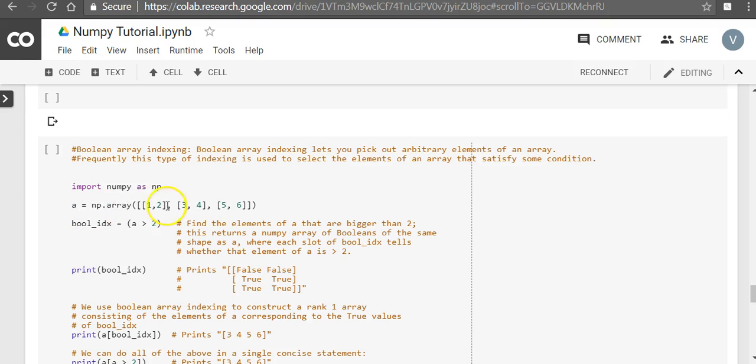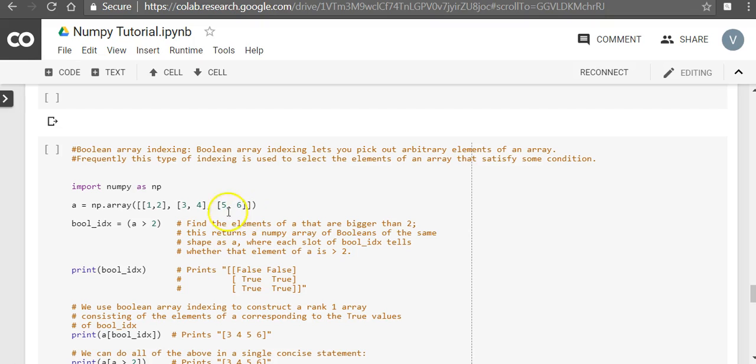So here we have an array, numpy array, which is of rank 2, 2 square brackets, and it has a shape of 1, 2, 3. So 3 rows, 2 columns, so shape of 3 by 2.